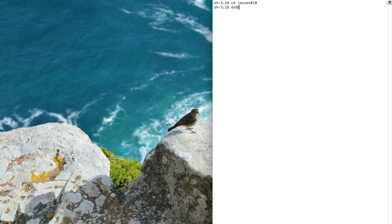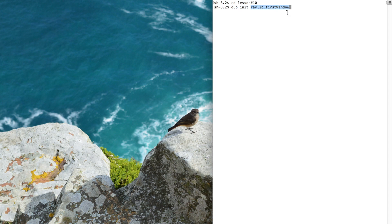From now on we're going to use DAB package manager. First of all, let's create a folder for our project. To do so, type DAB init name of your folder. Mine is raylib first window. Hit enter.